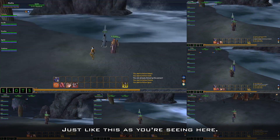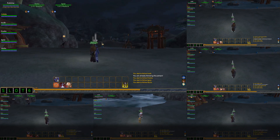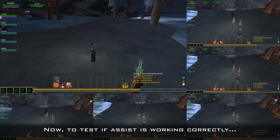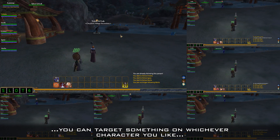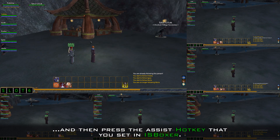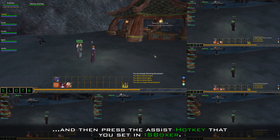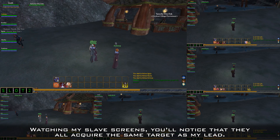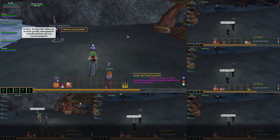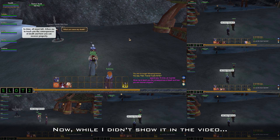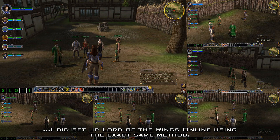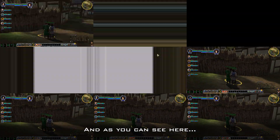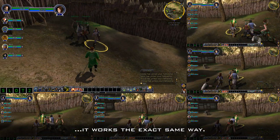Just like this, as you're seeing here. Now to test if Assist is working correctly, you can target something on whichever character you'd like and then press the Assist hotkey that you set in IS Boxer. Watching my slave screens, you'll notice that they all acquire the same target as my lead. I did set up Lord of the Rings Online using the exact same method, and as you can see here, it works the exact same way.